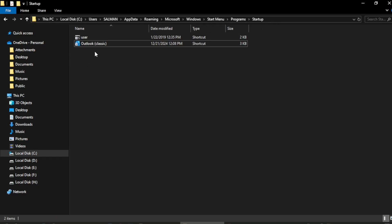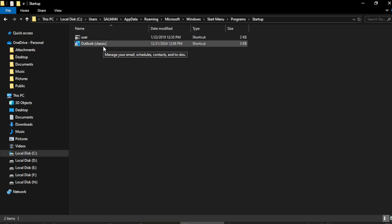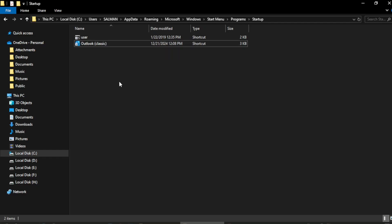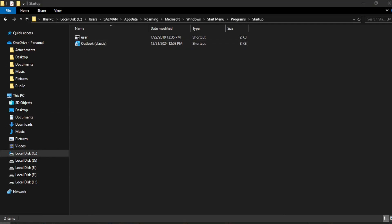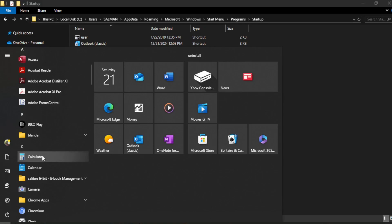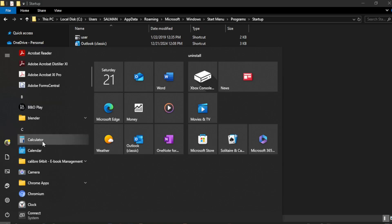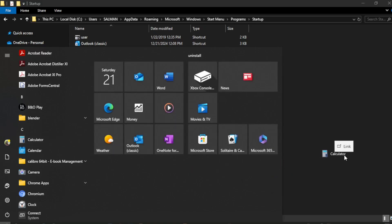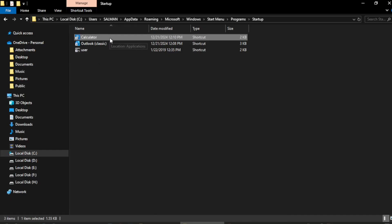Now if I restart Windows, on every restart the Outlook app would automatically start. If you are interested to add any number of apps, for example I want to add Calculator, I again do the same process: put the cursor on the shortcut, press the left button on my mouse pad, and drag it to this folder. The Calculator shortcut is now added to the startup folder.